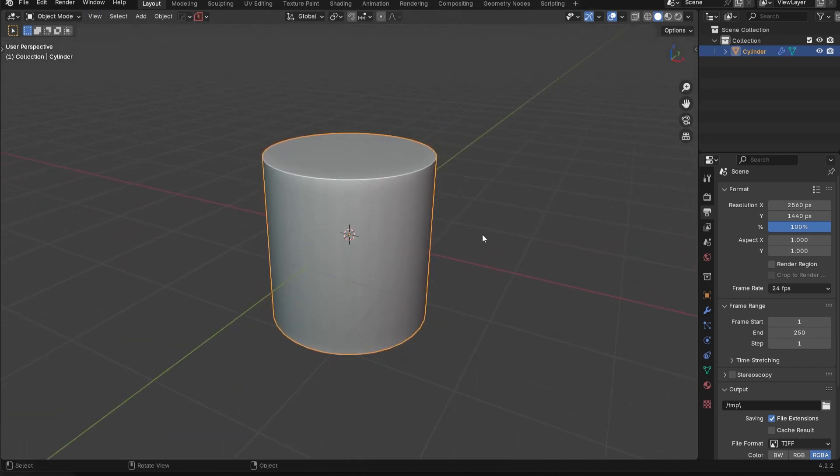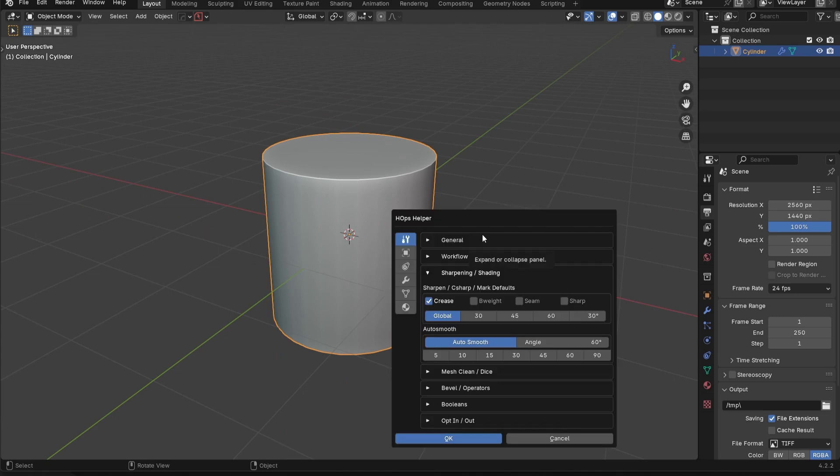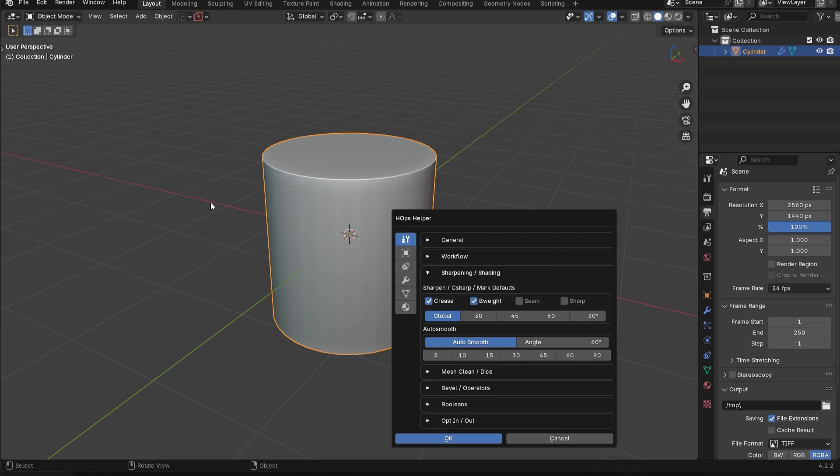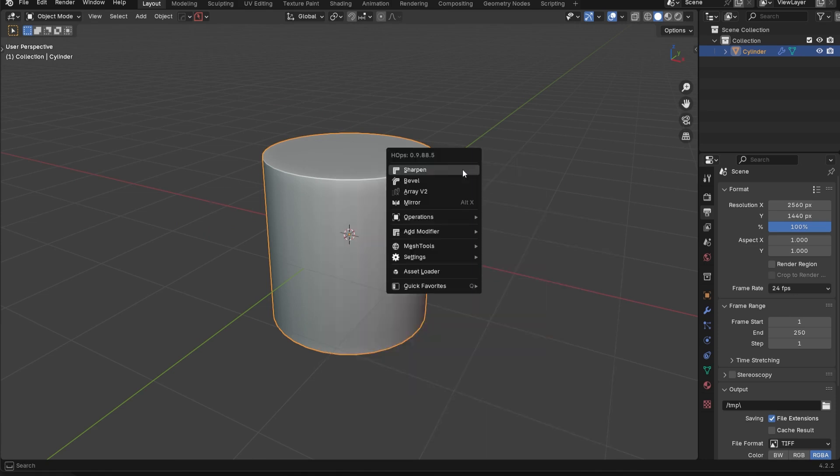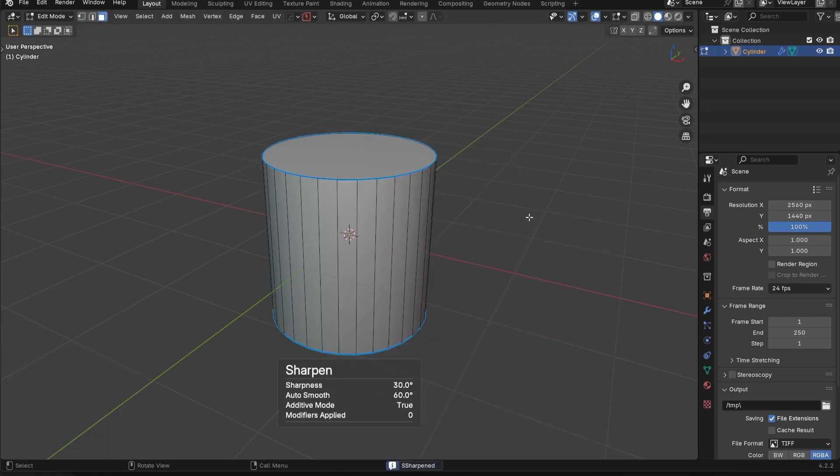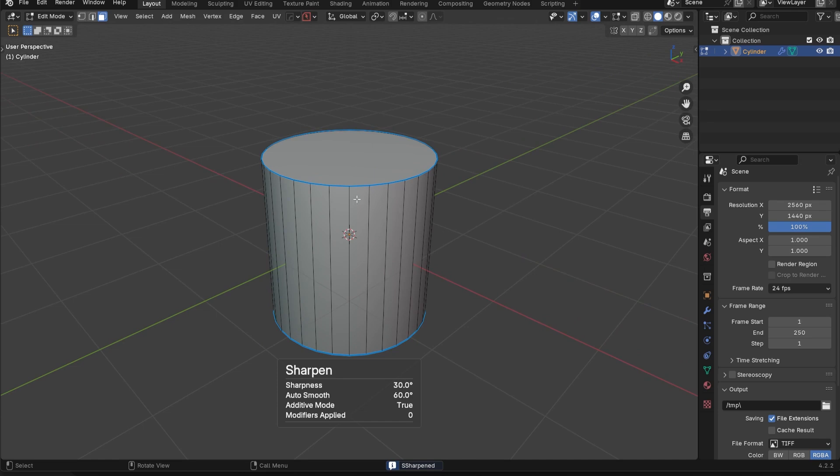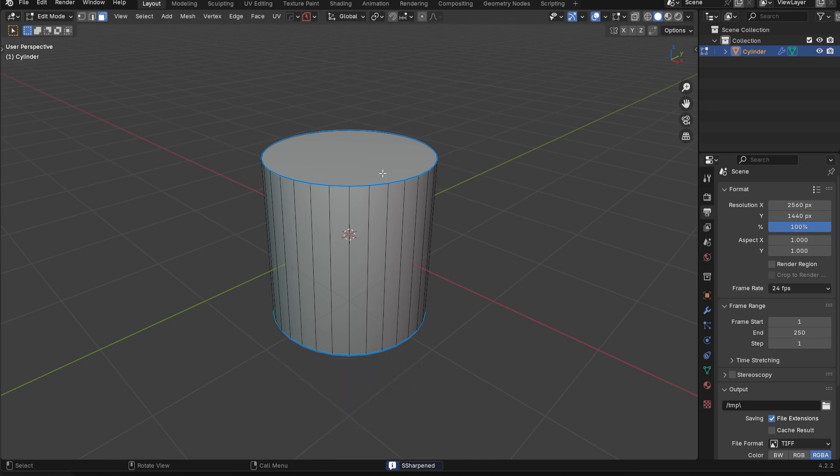So let's go back into the Control-Tilde helper menu. Let's turn on bevel weight as well. So we'll have these two turned on. Now if I go ahead and sharpen this again, you're going to see now we have a bevel weight applied. But below the bevel weight, we still have the crease applied as well.